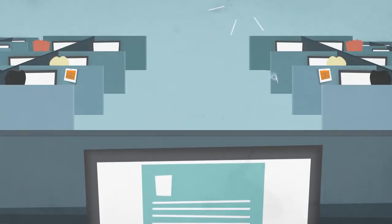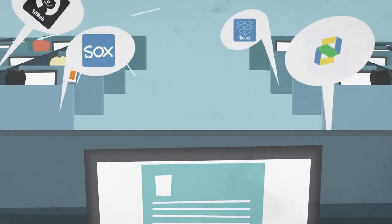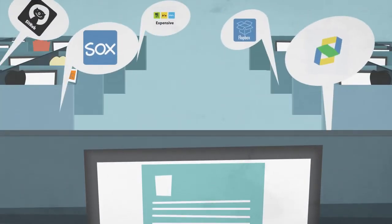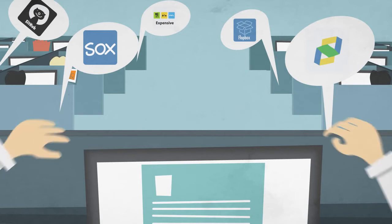See that? No, that. Those are the cloud apps your company is using. Well, some of them.